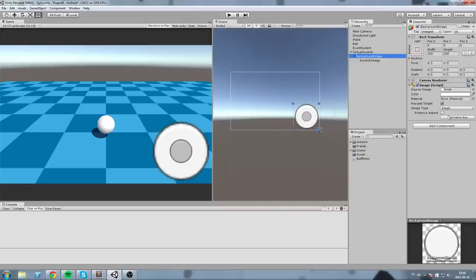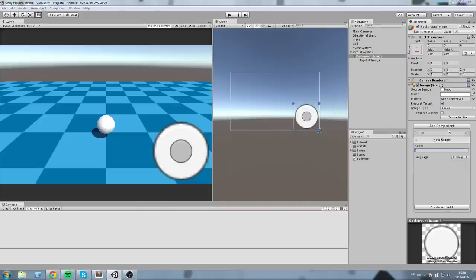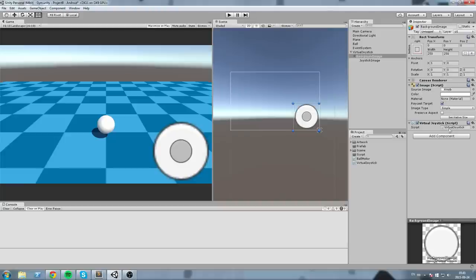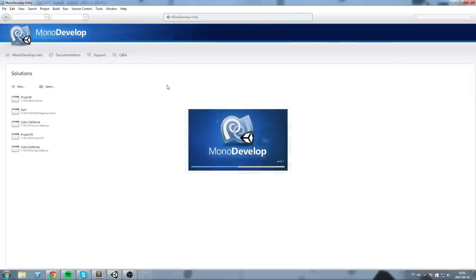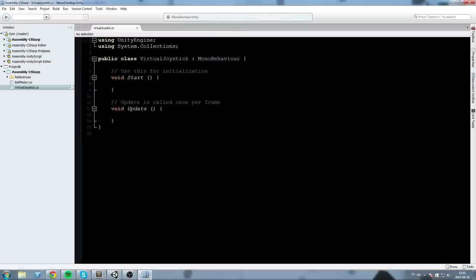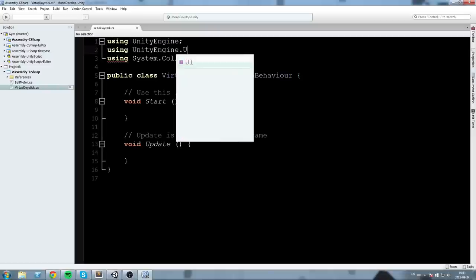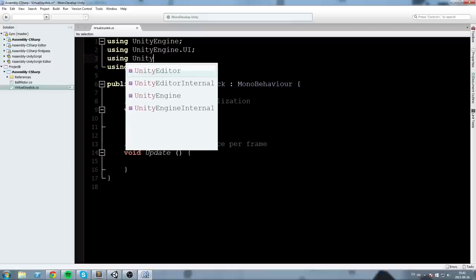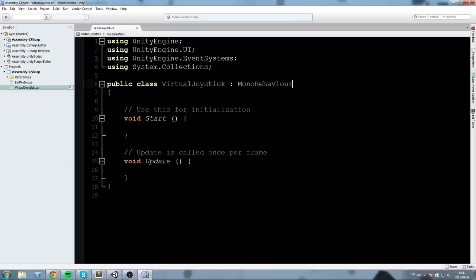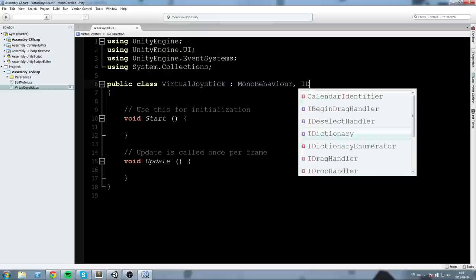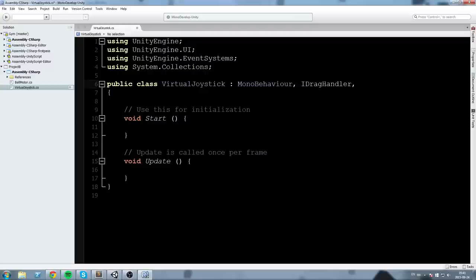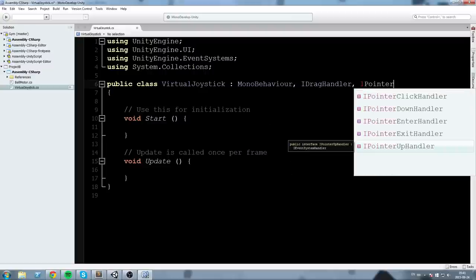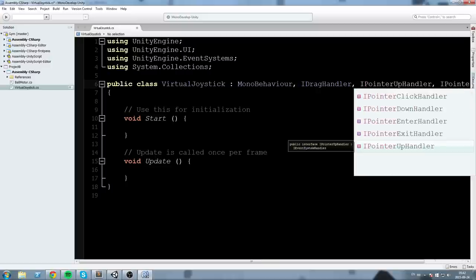Now we need to create a script. I'll add a component, use a C# script, and call it VirtualJoystick. Inside the script we're going to need to include 'using UnityEngine.UI' and also 'using UnityEngine.EventSystems'. We're going to be using cursor events, so we'll inherit from some interfaces: IDragHandler, IPointerUpHandler, and IPointerDownHandler.